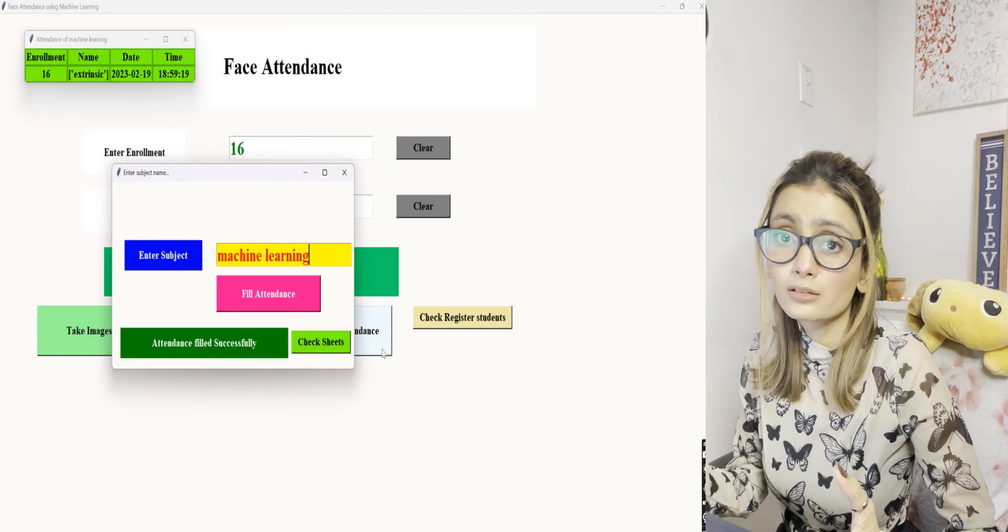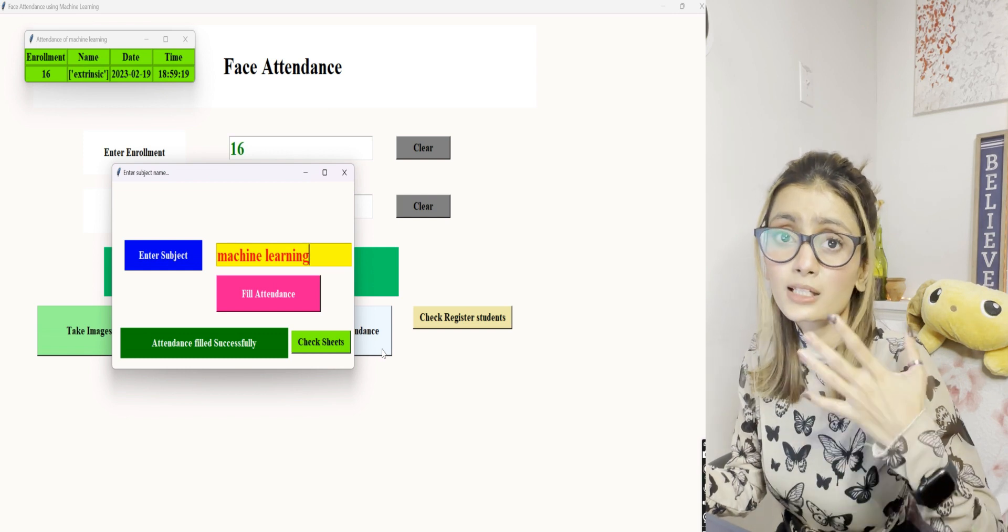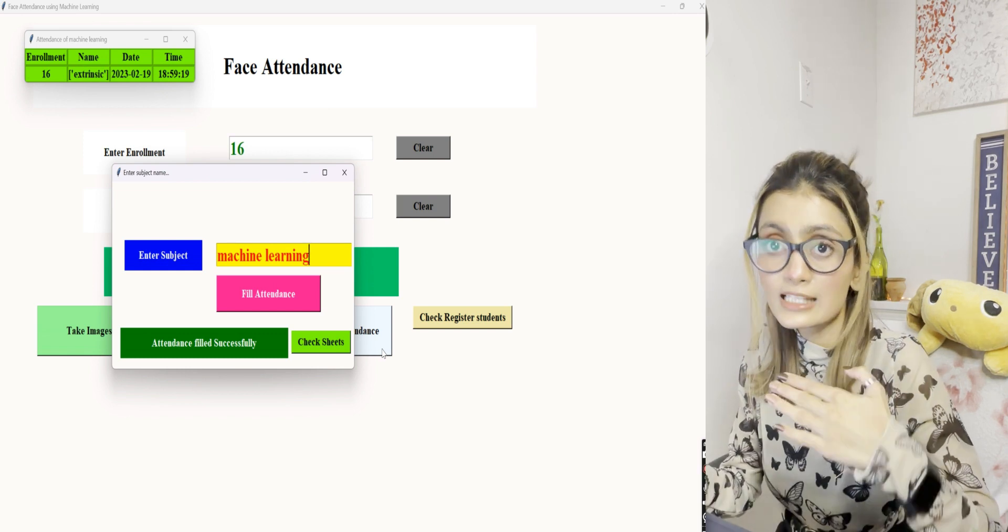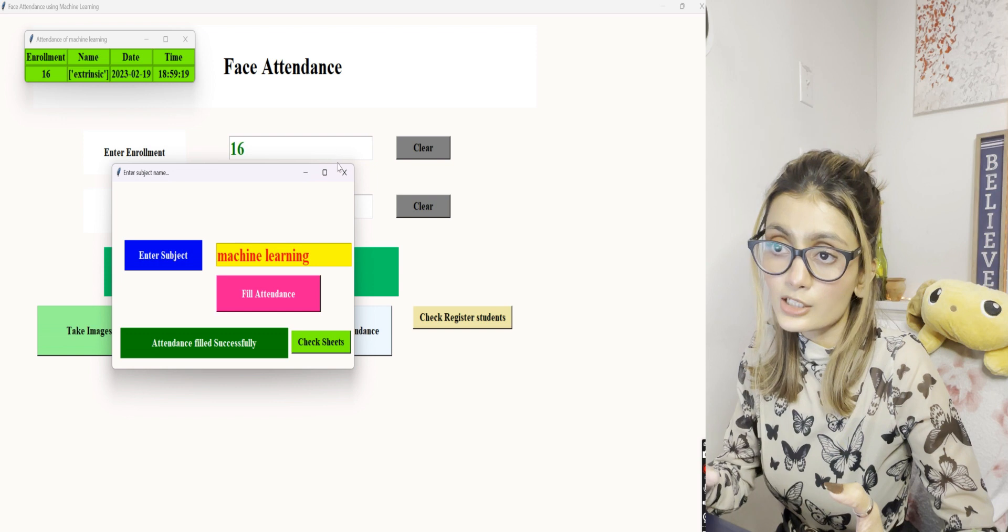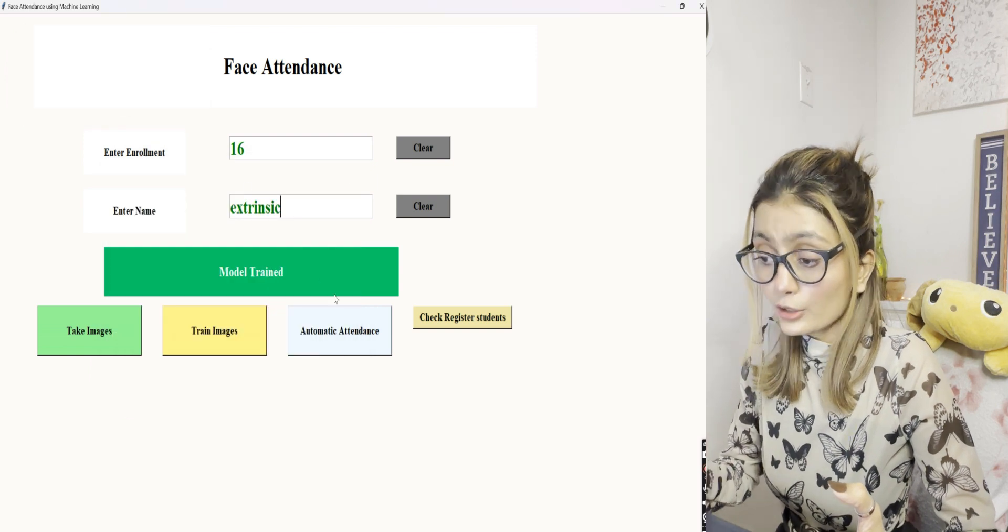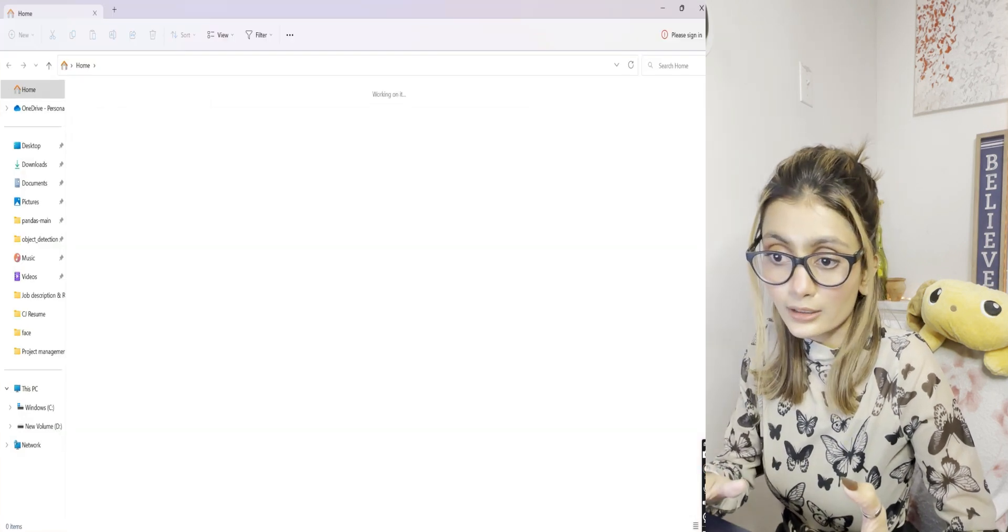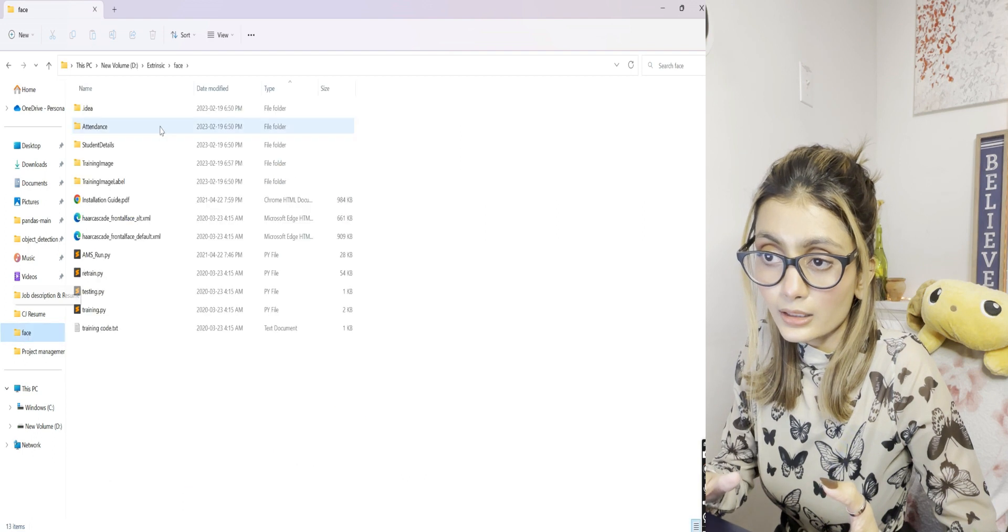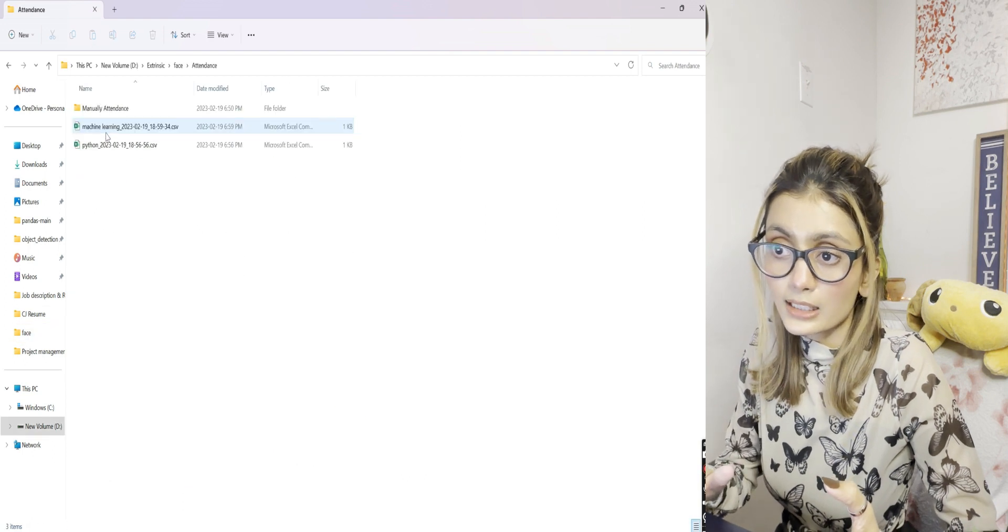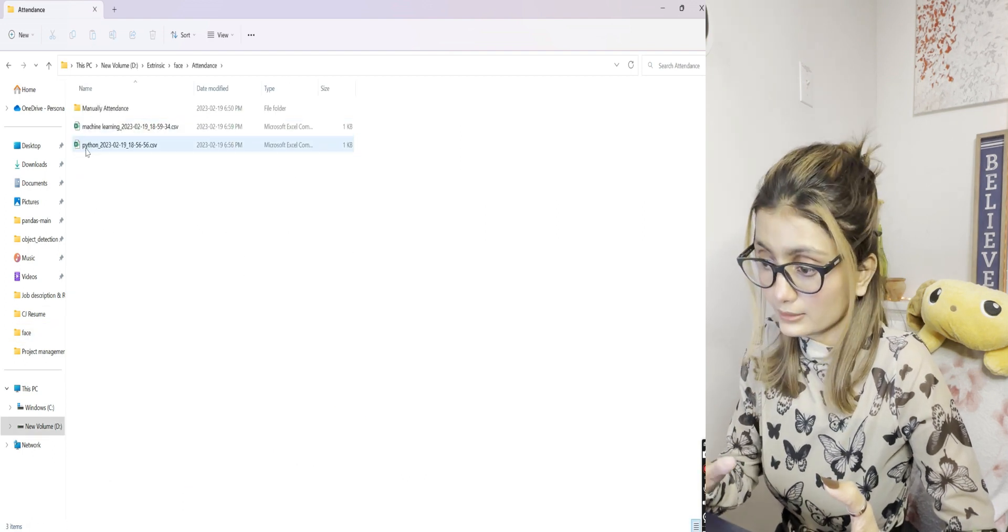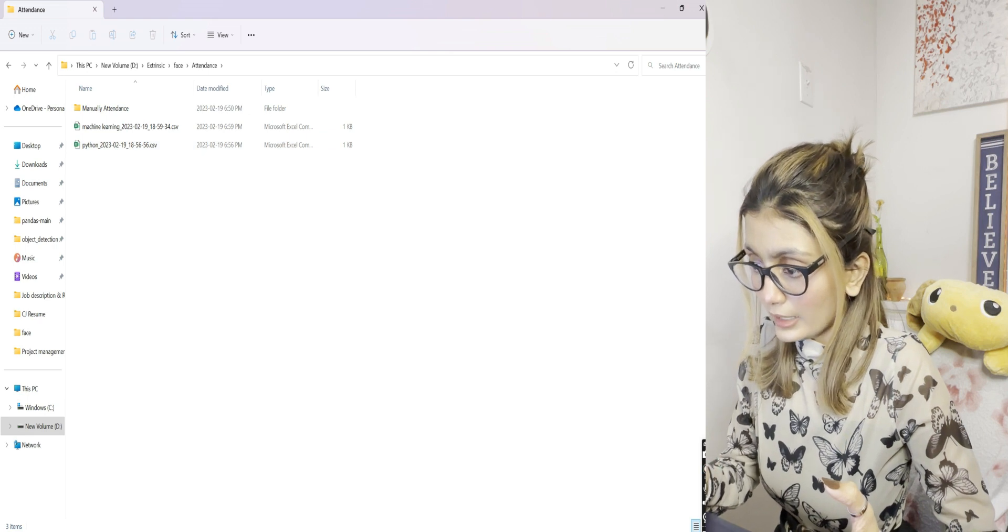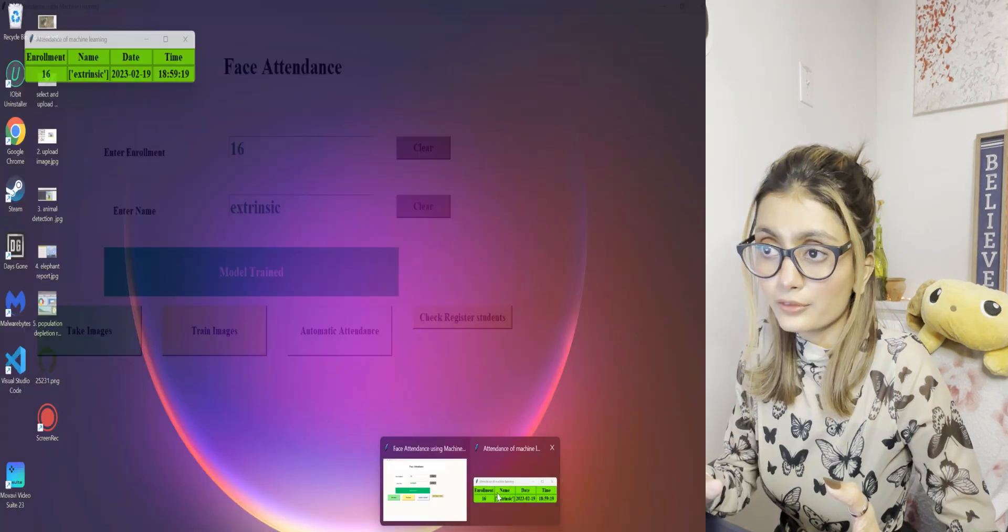You don't need to take images and train the model multiple times for the same face. You can also see its entry here in attendance - you can see machine learning and Python.